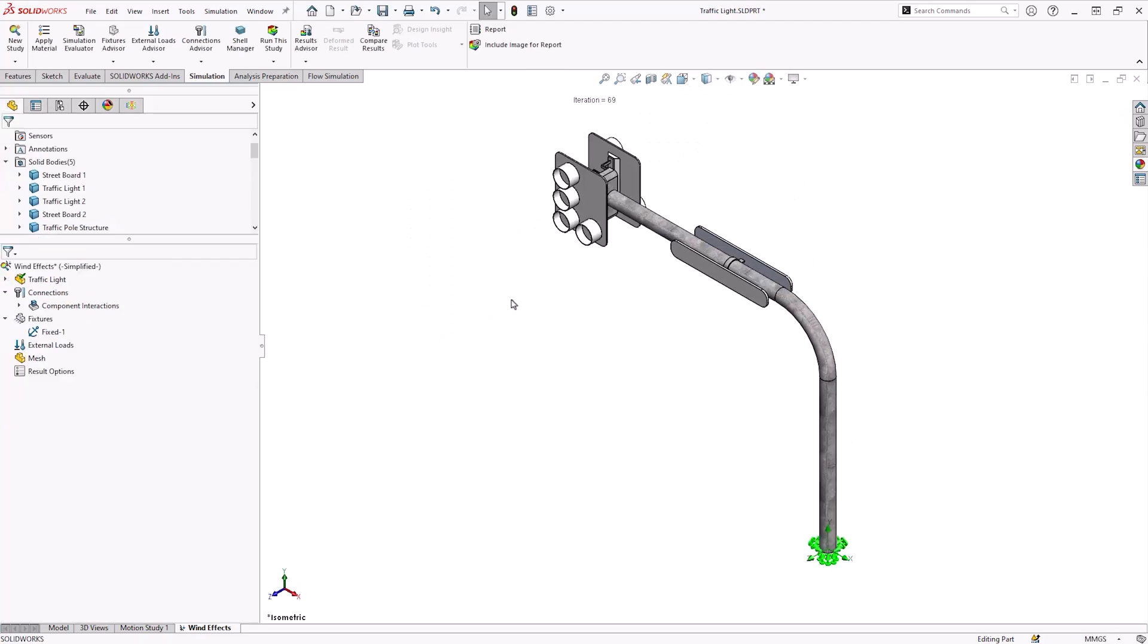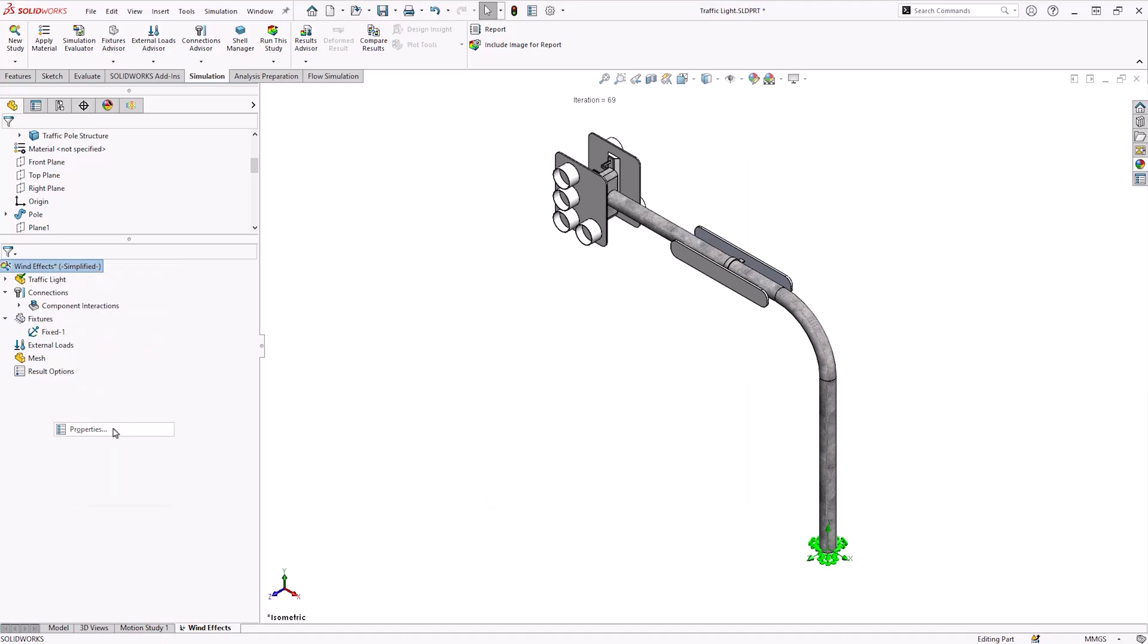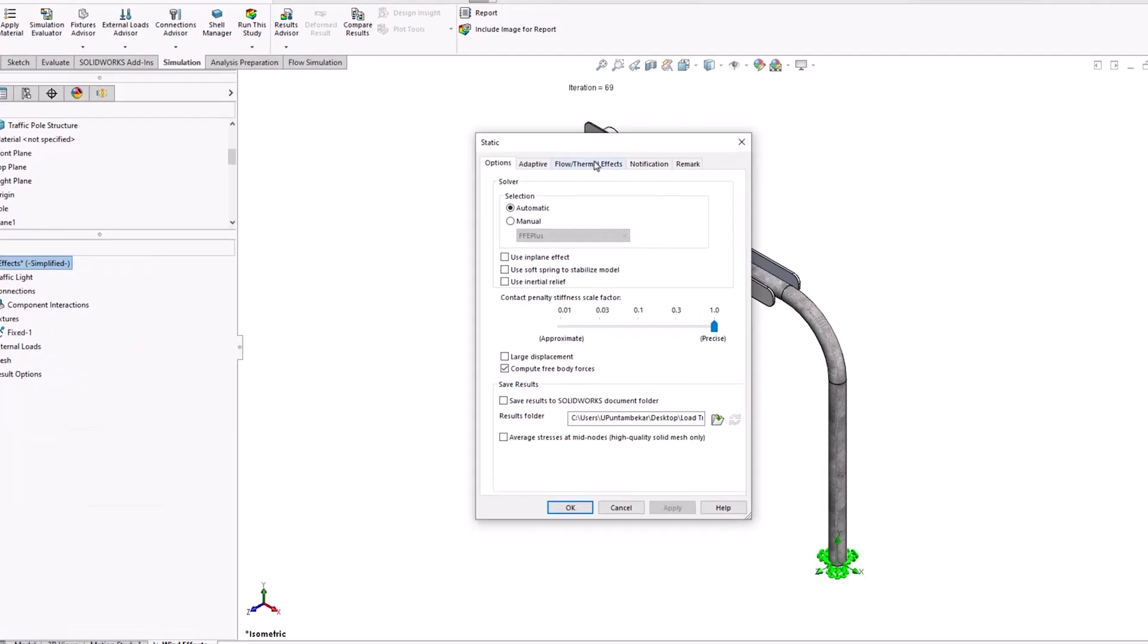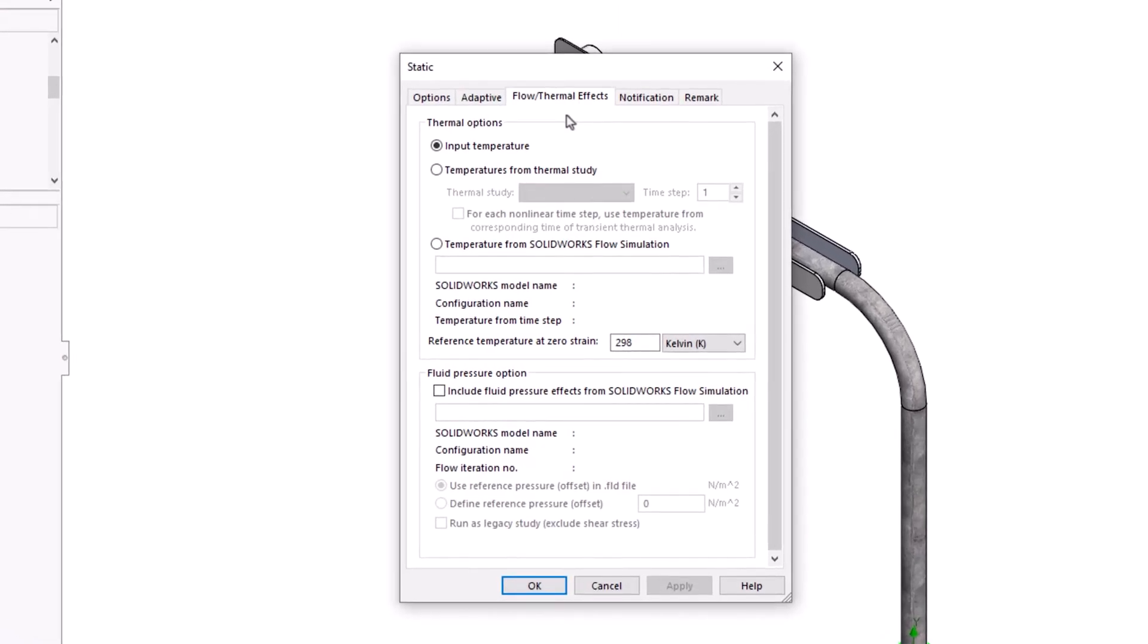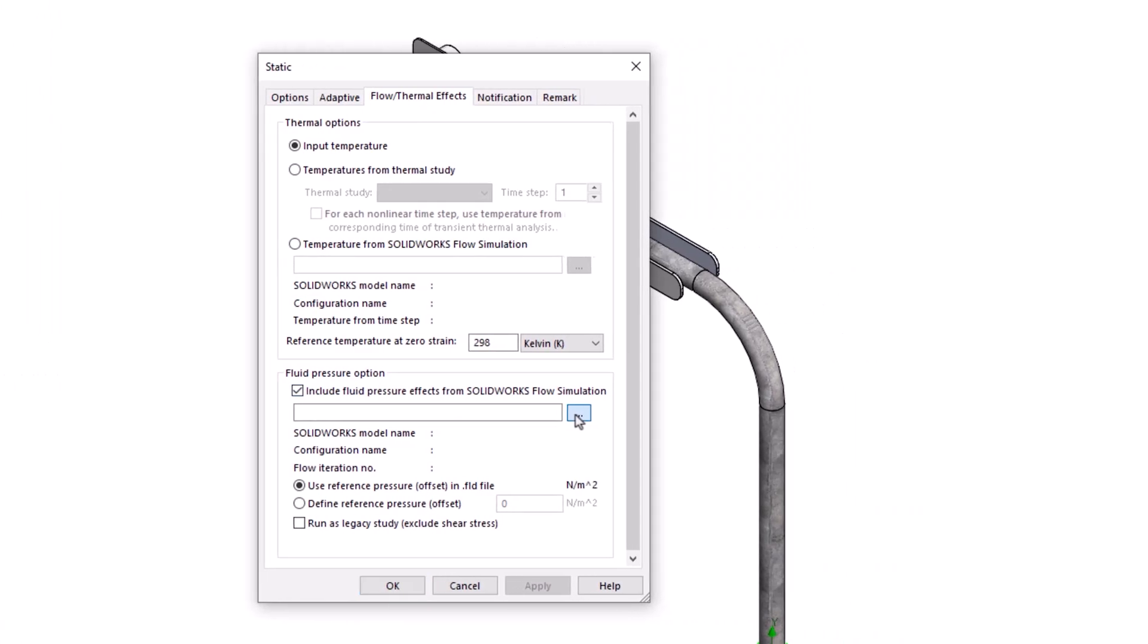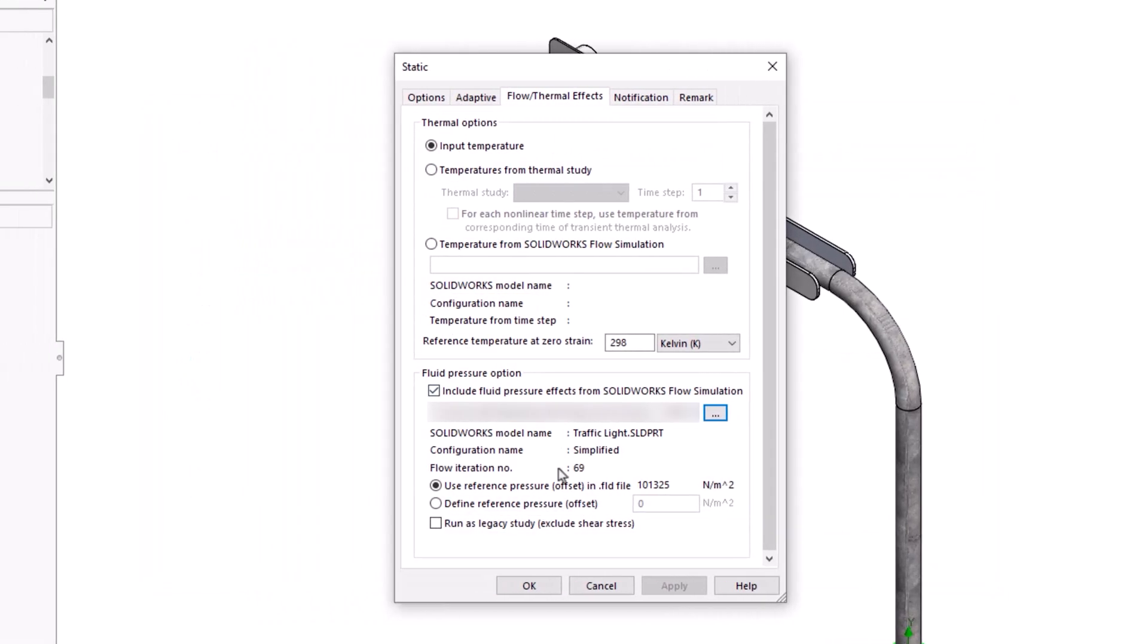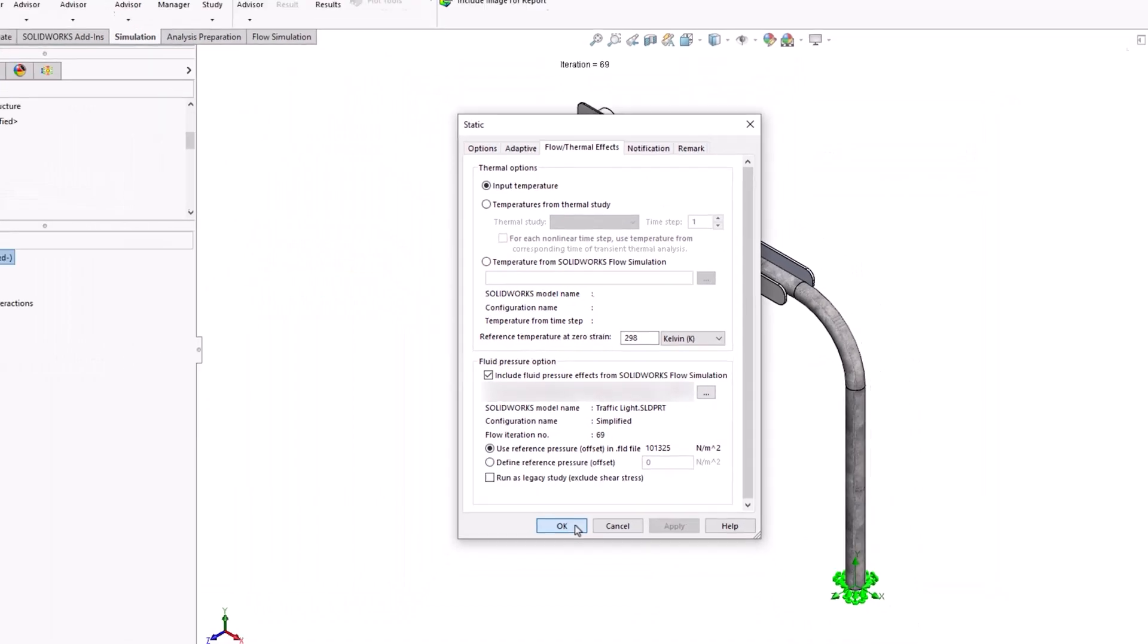To bring in the loads from the flow simulation, we will need to go to the study properties, flow thermal effects, and enable the option called include fluid pressure effects from SOLIDWORKS flow simulation. We will then need to browse for the results file. As you can see, you now have the transfer from the flow simulation to the SOLIDWORKS simulation.